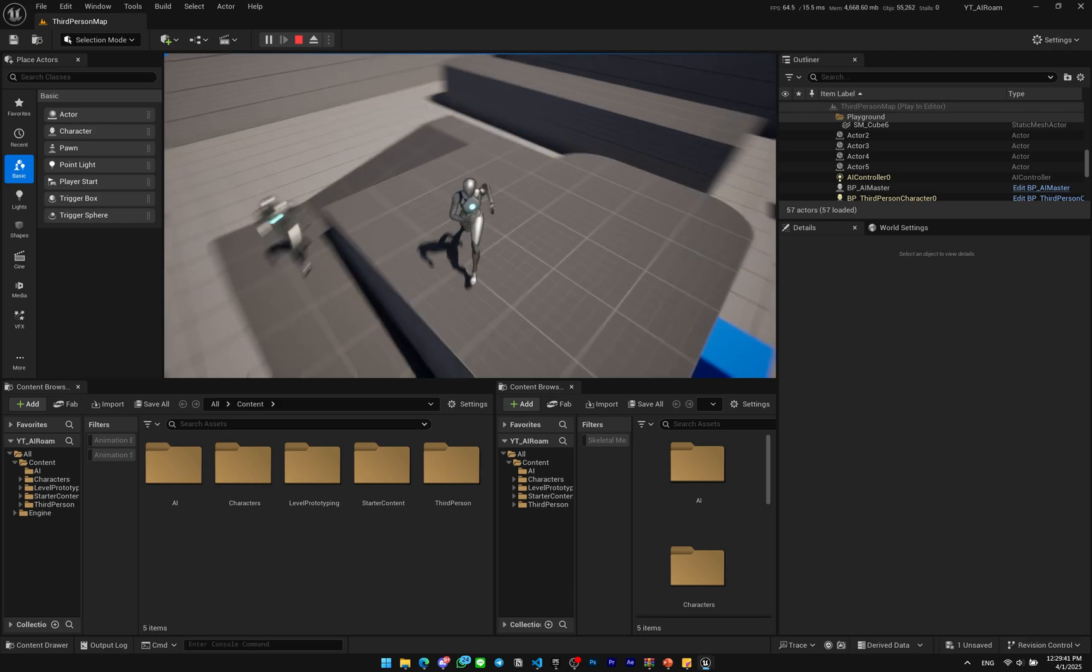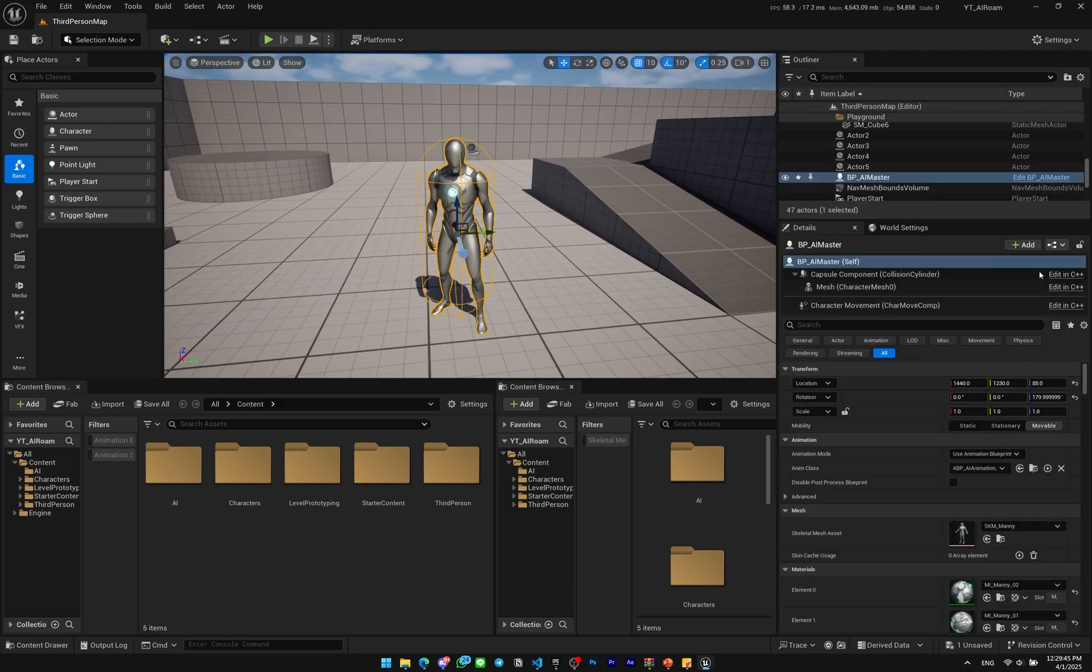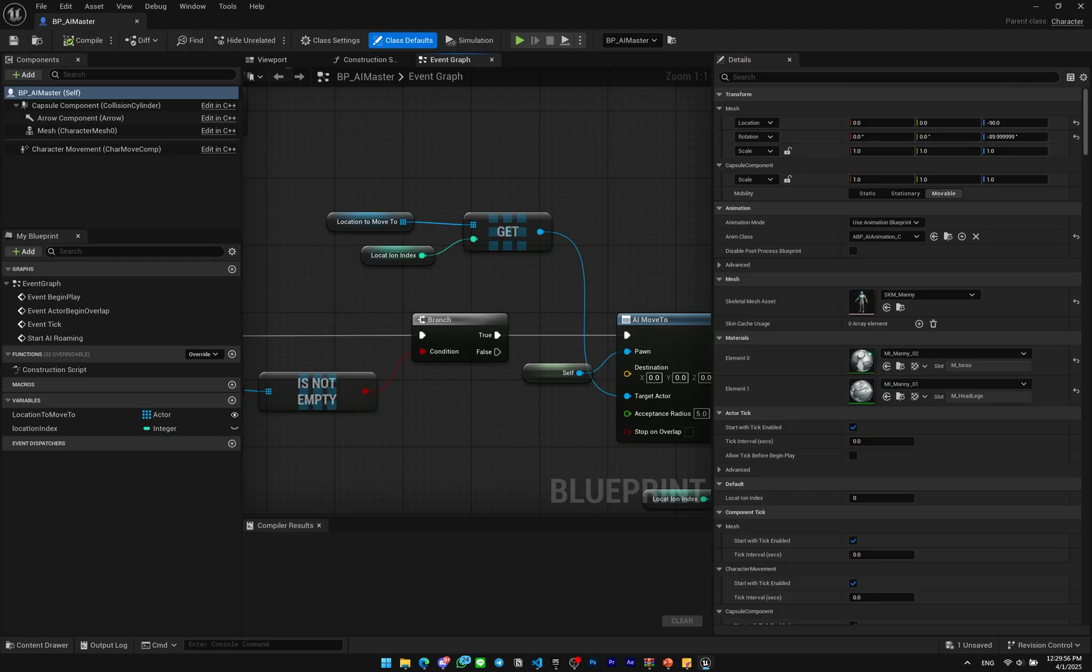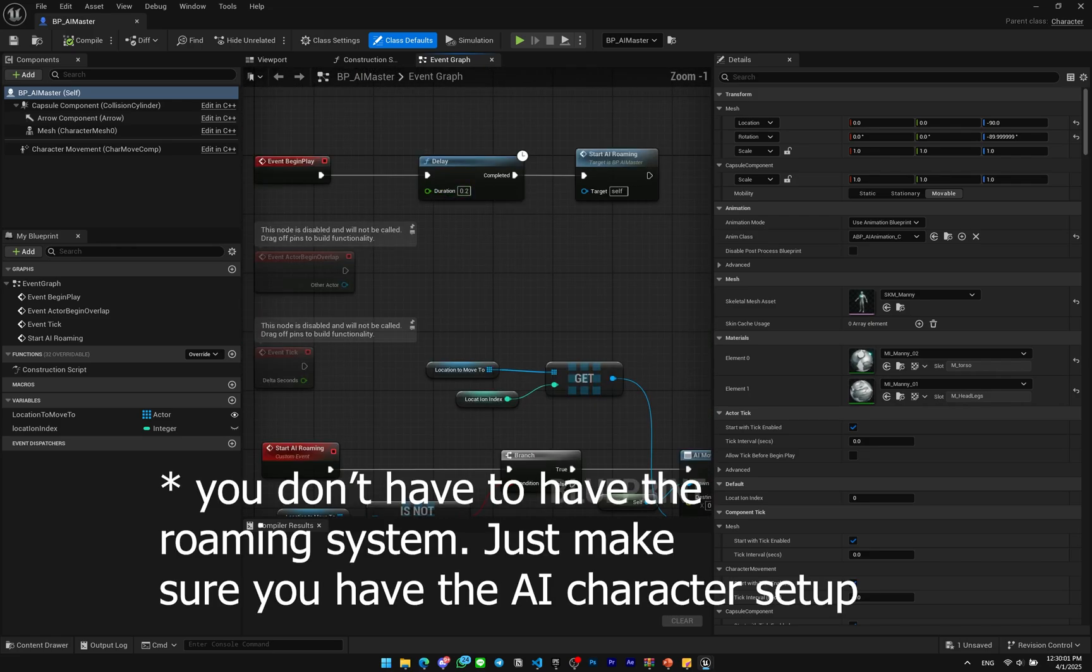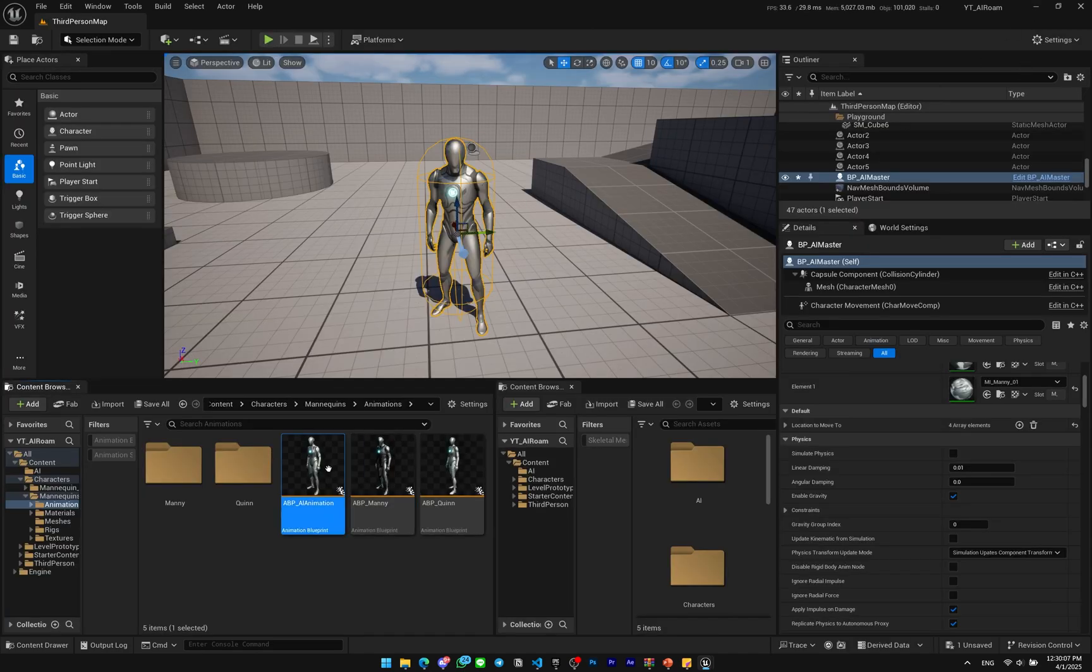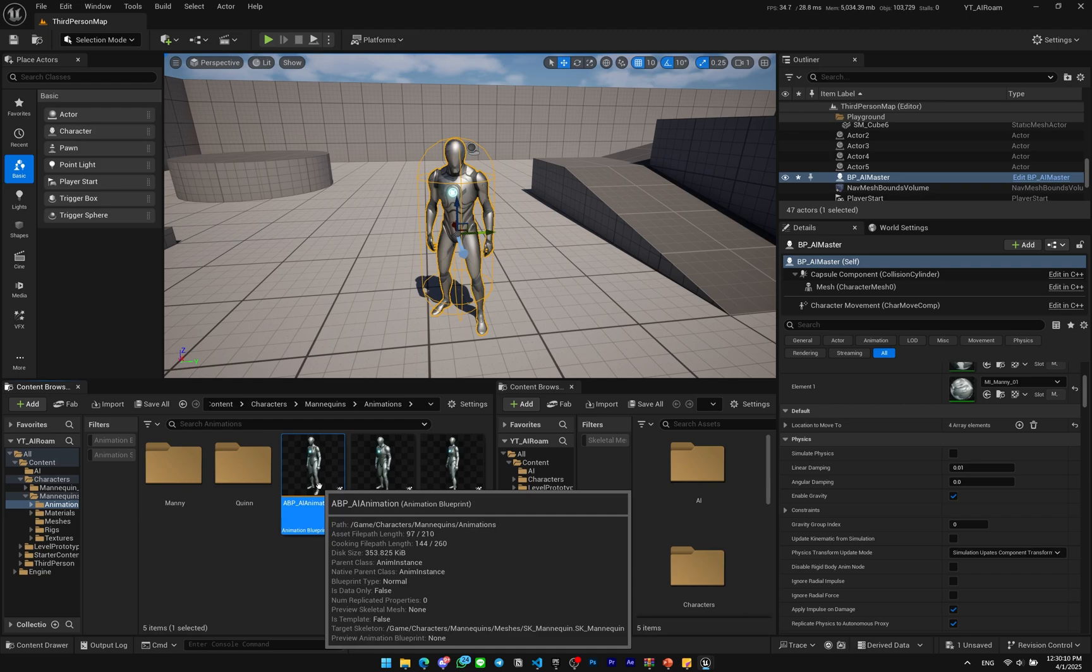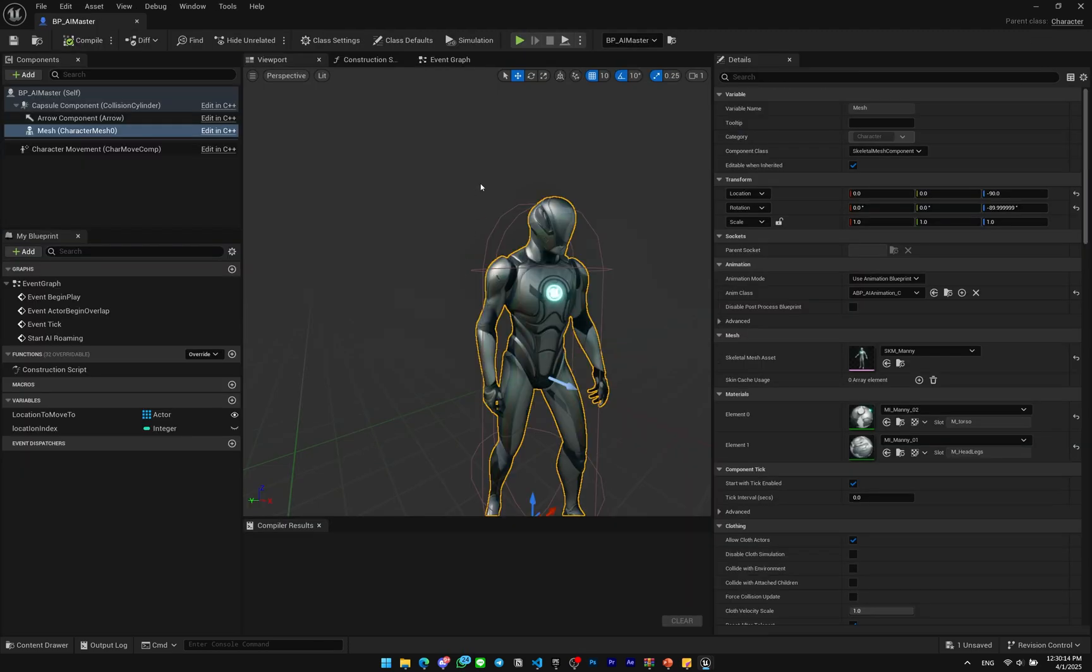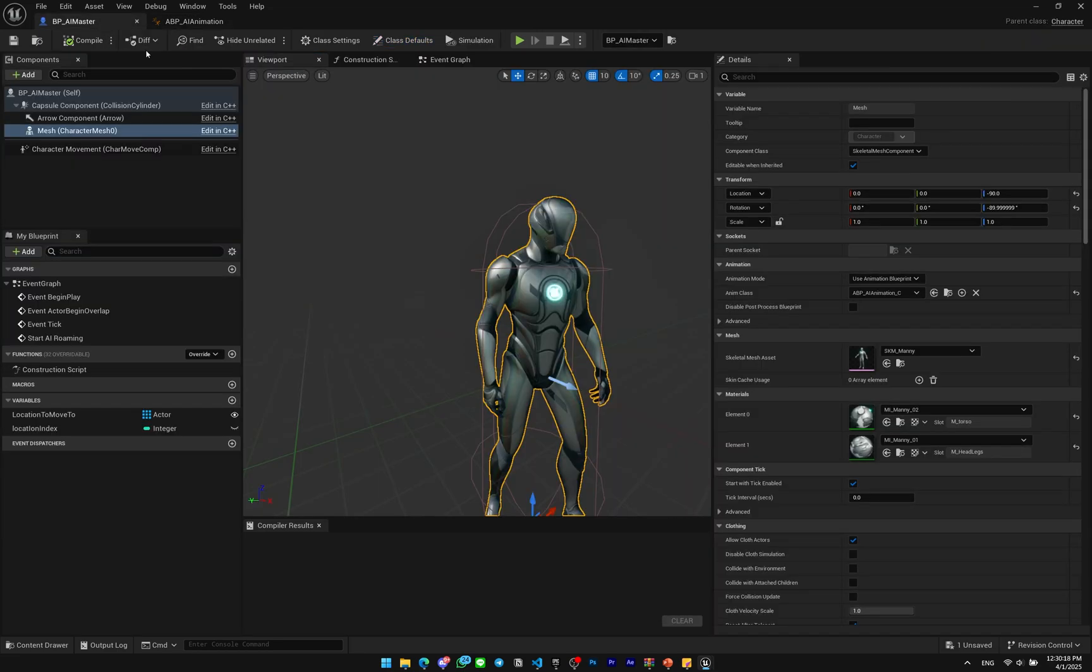So let's get started. Basically I have a simple AI character that can roam. I'm using a simple AI move to node here using the array of actors. Make sure you have the character and animation setup here. I also separated and duplicated the ABP_Manny and I created it as ABP_AI_Animation and we'll be using that in this video.